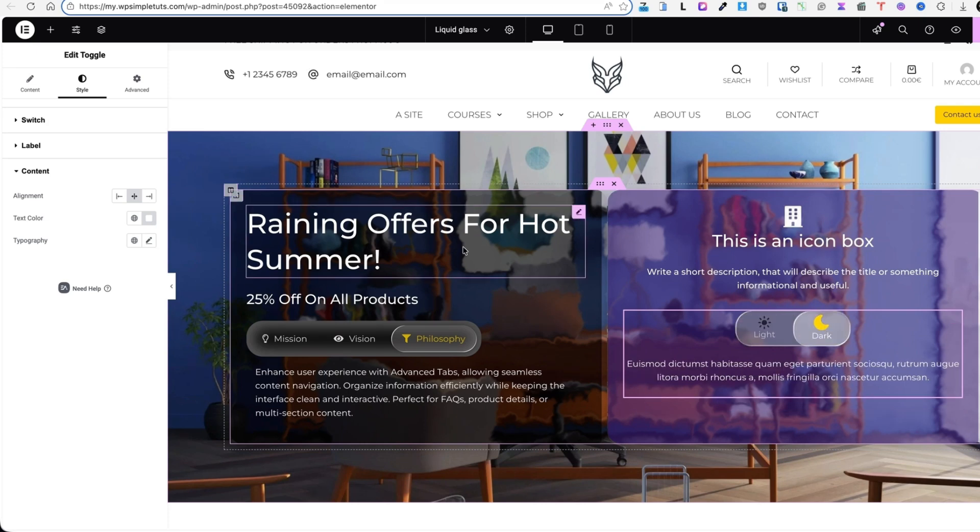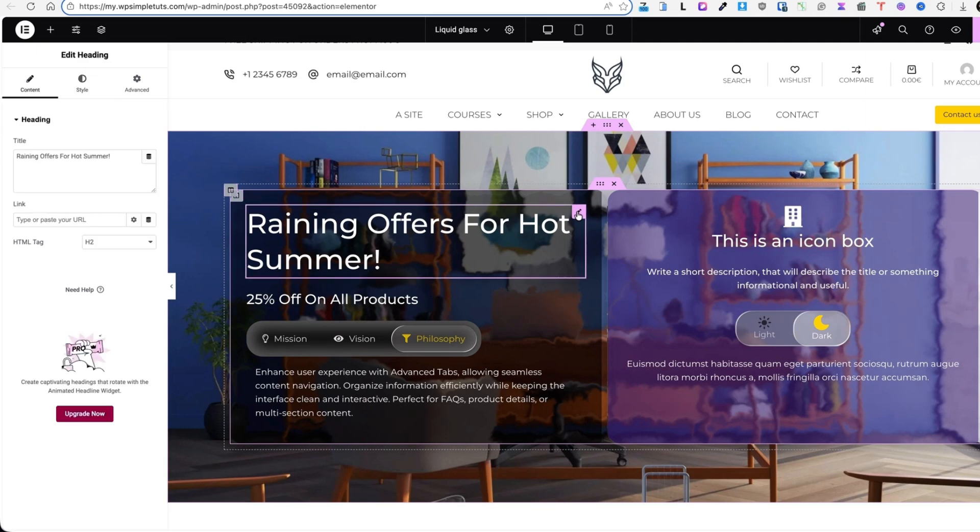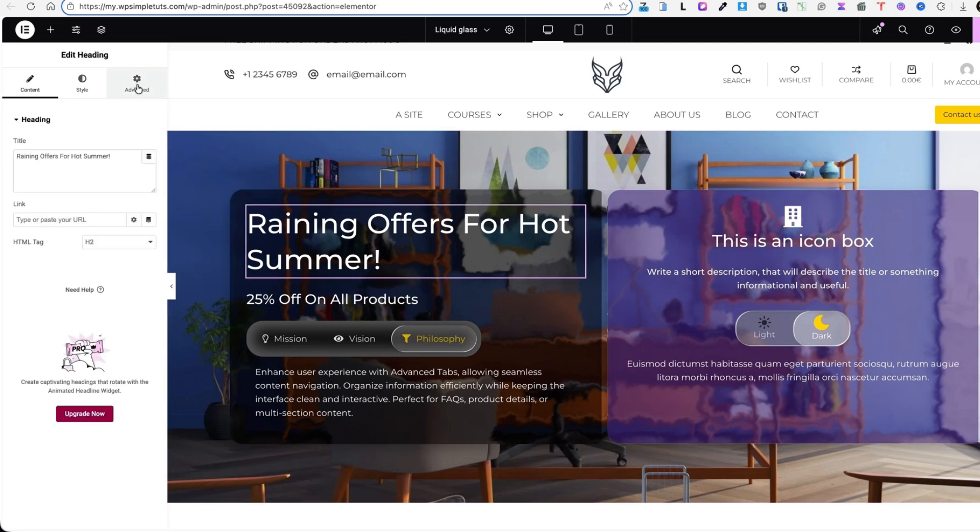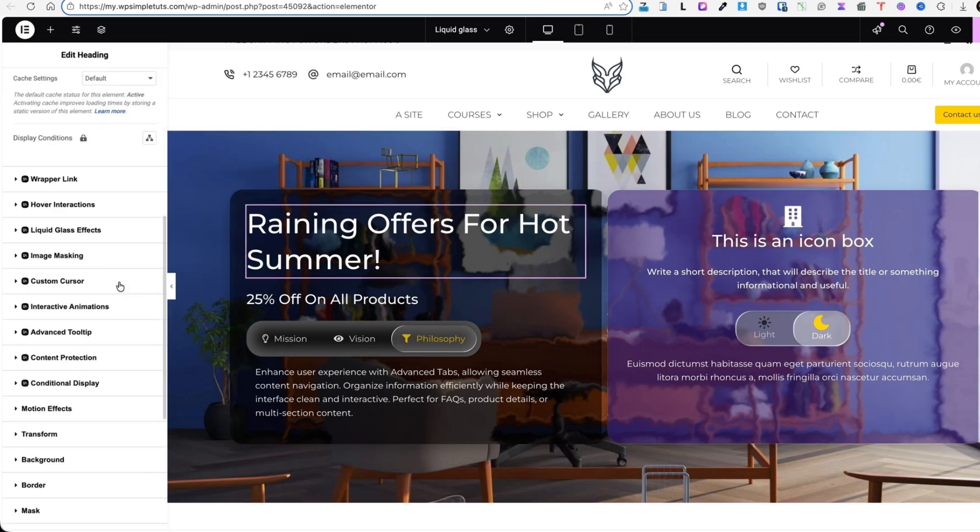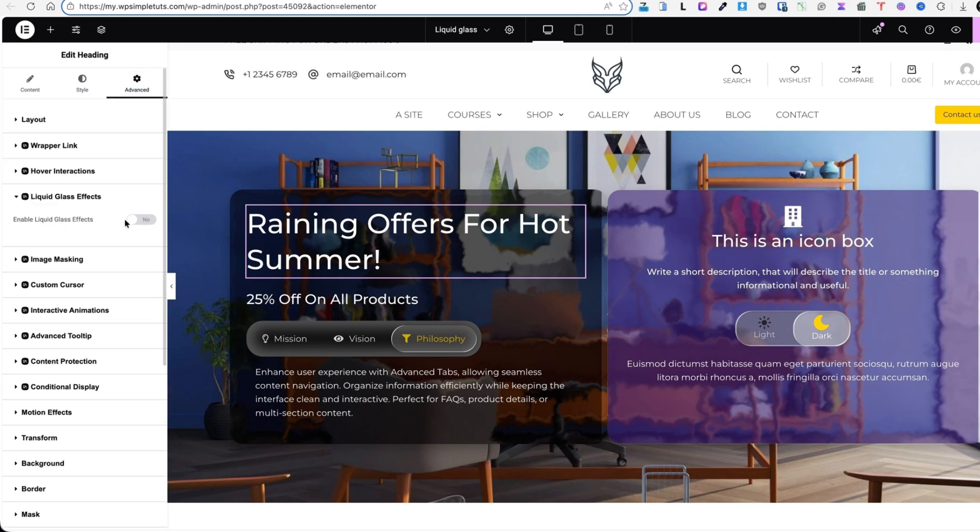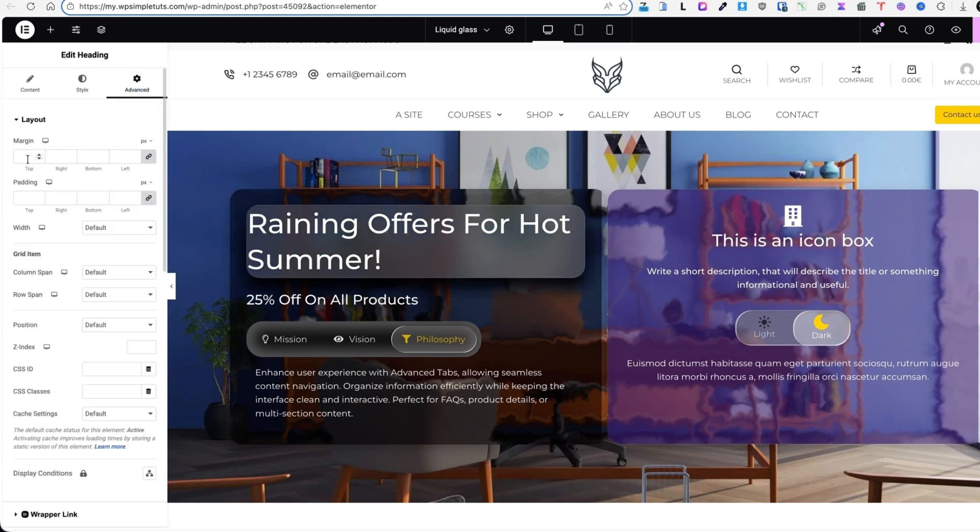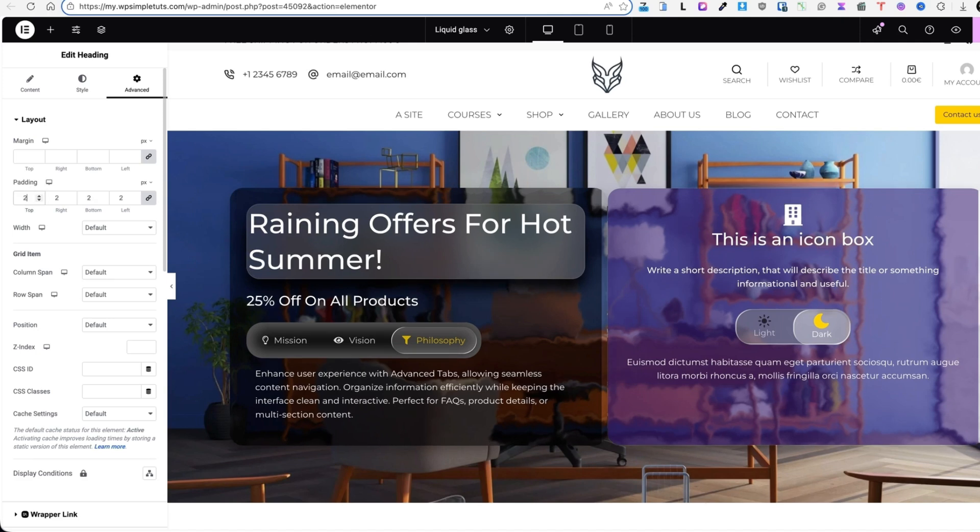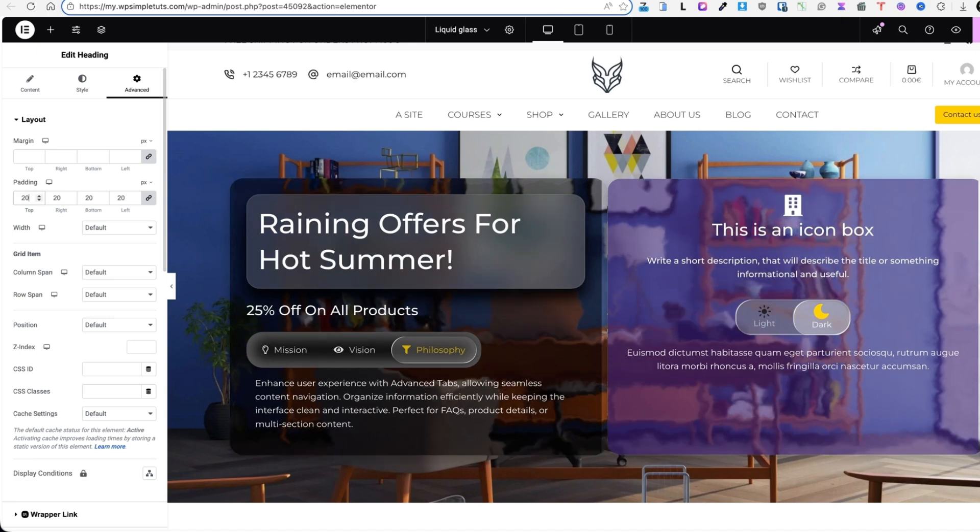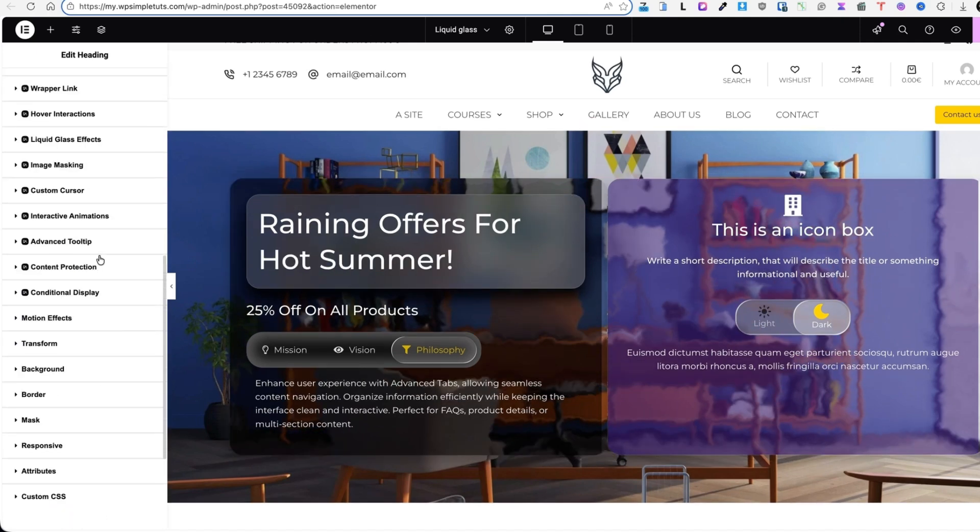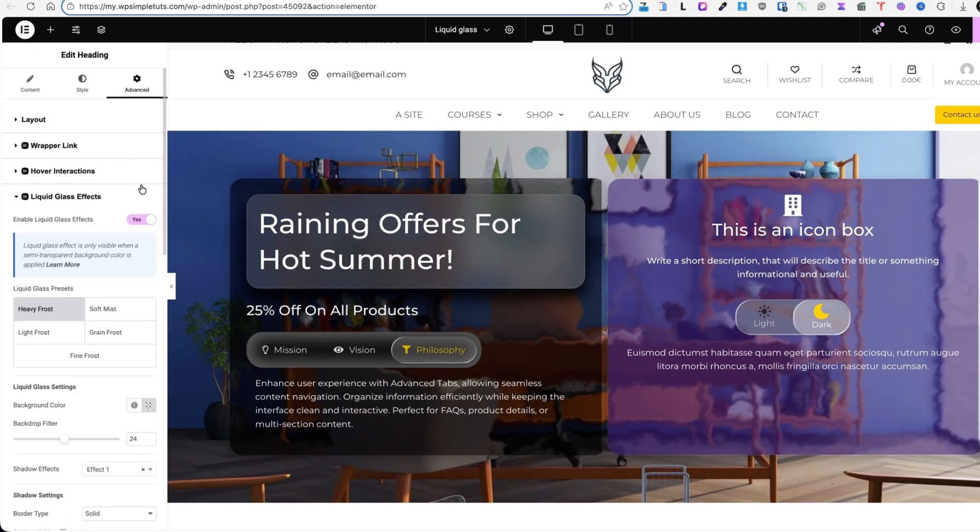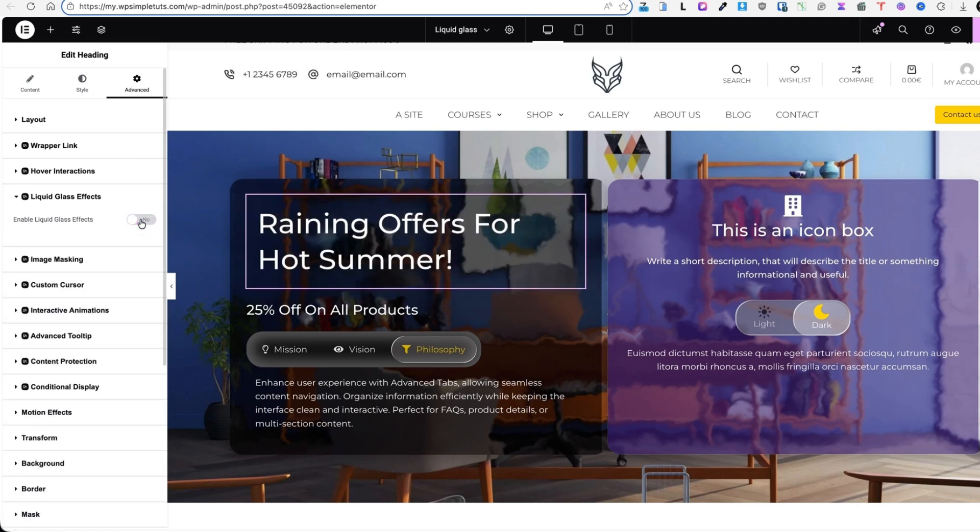Now as I mentioned you can apply the liquid glass effect to any Elementor widget. For example this is a heading widget. Under the advanced there is a liquid glass option. Boom. Done. If you need to add some padding you can do it here. And what do you know there it is. To deactivate just deactivate it here. And there you go.